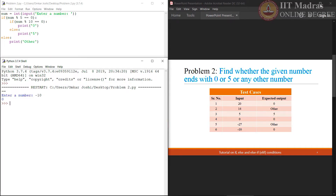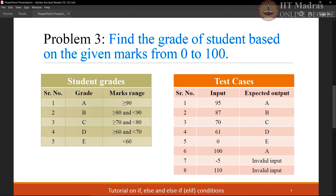Now let us move on to the next problem statement: find the grade of a student based on the given marks from 0 to 100. The first table defines how these grades should be allotted — A grade means greater than or equal to 90, B grade falls under greater than or equal to 80 and less than 90, C grade greater than or equal to 70 and less than 80, and so on for grades D and E. The second table represents the test cases.